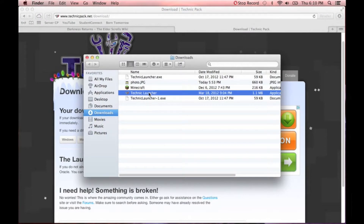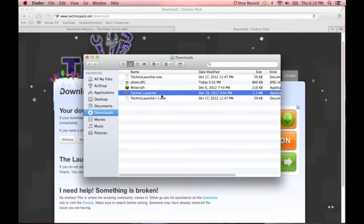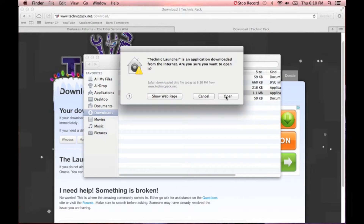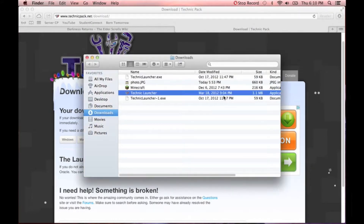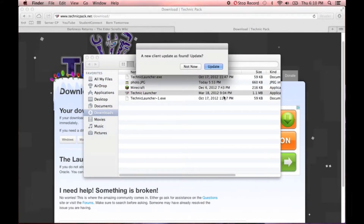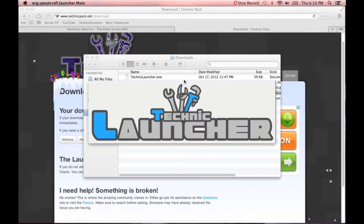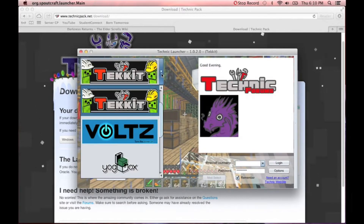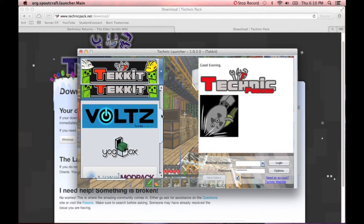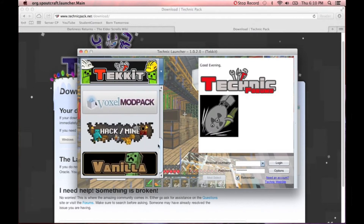You're going to go to that, double-click on it, and it's going to open. You're going to have to click Open because it thinks it's an unsecure file. And then if you get a prompt, you're going to click Update. It's going to load up, and then Technic Launcher will open.